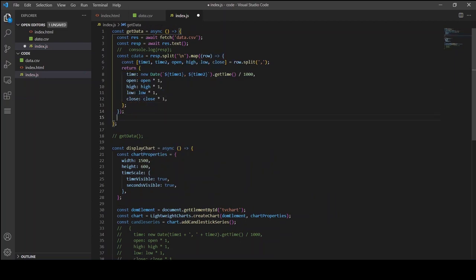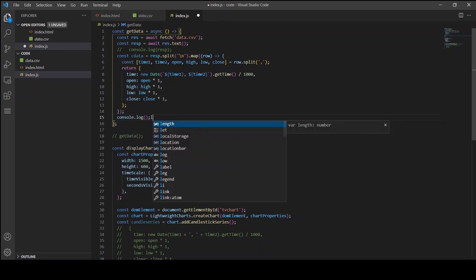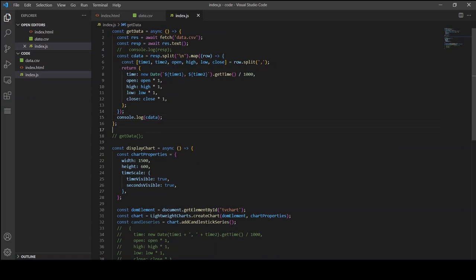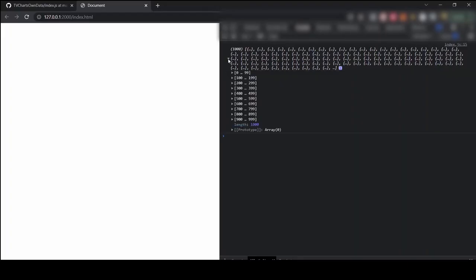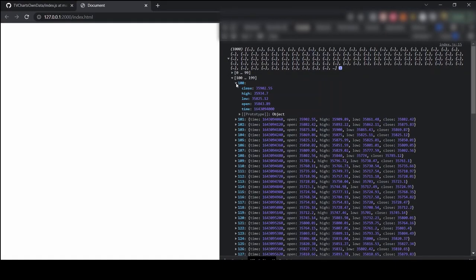Now let's console log the data and see if the data is in the required format. As you can see the data looks good.